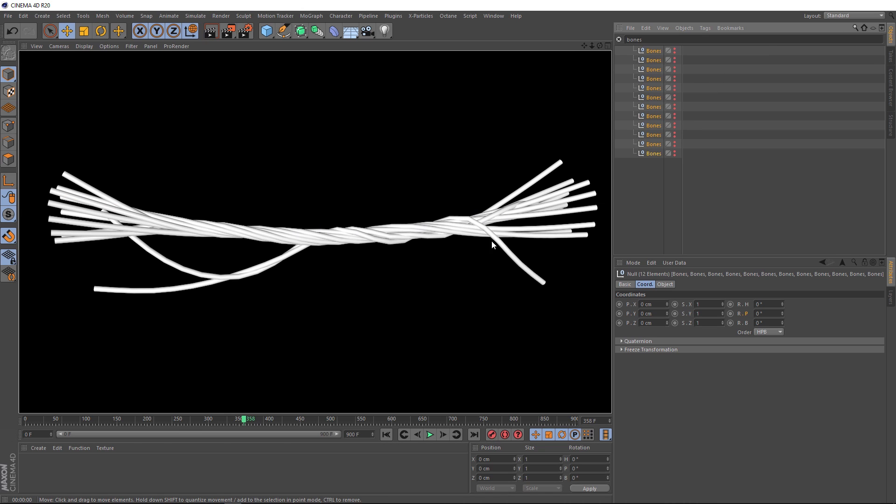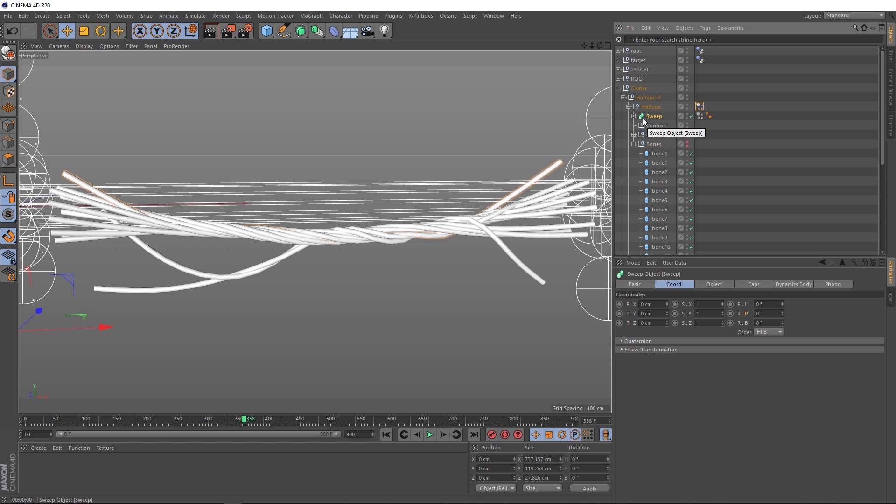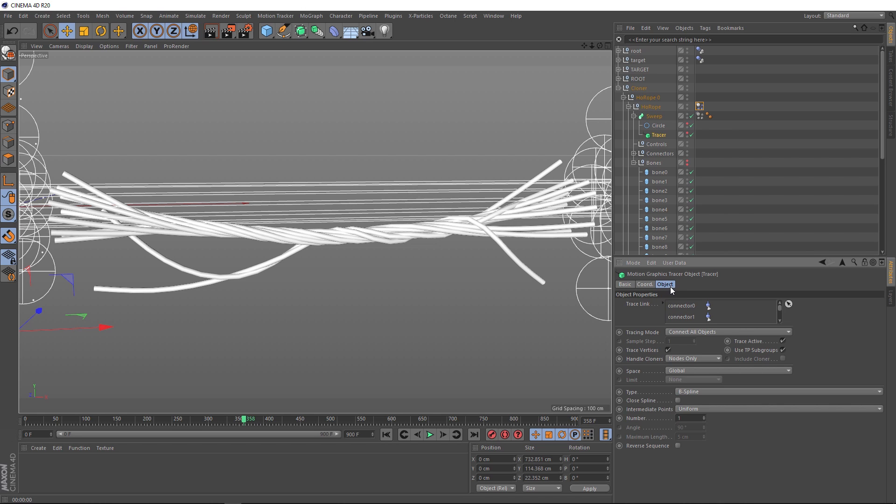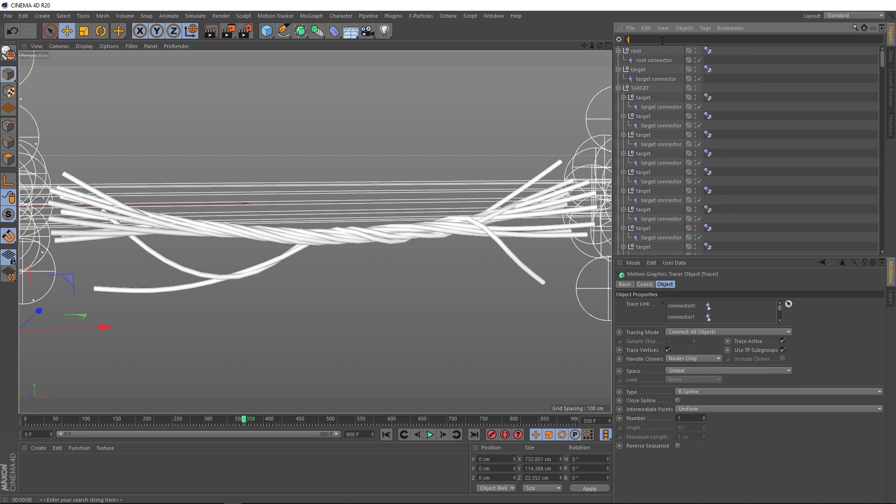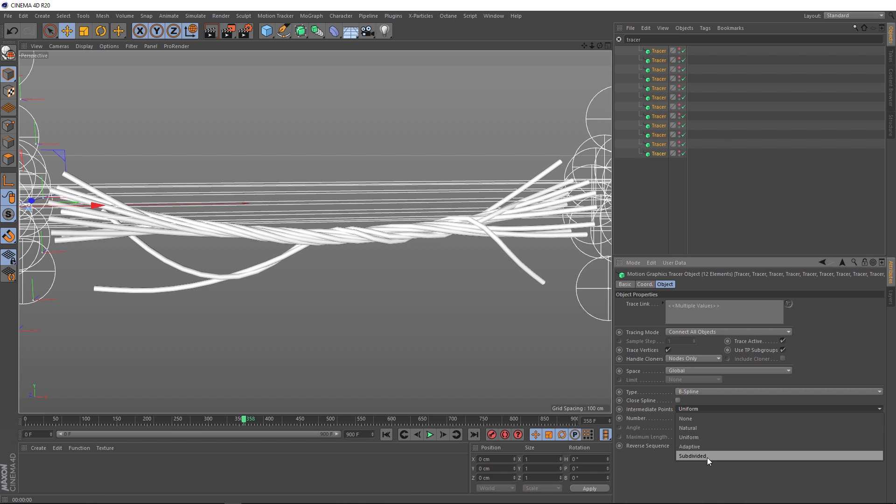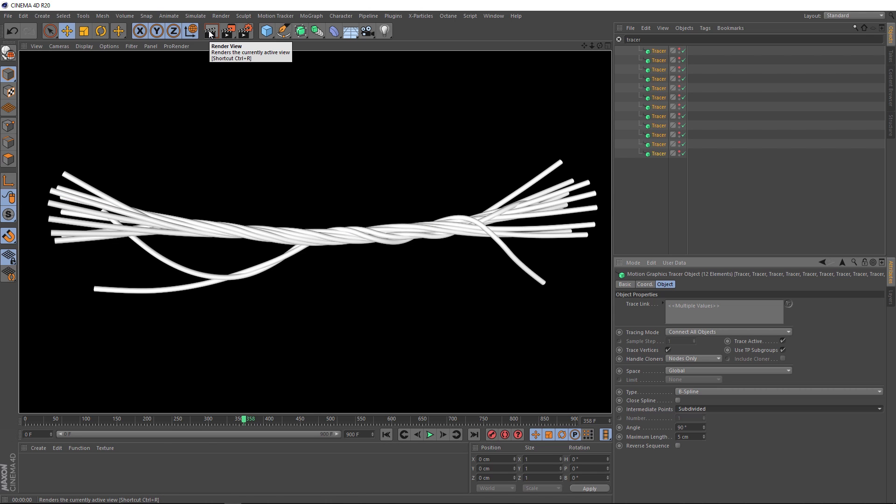One way to smooth these out is by coming over here and changing some of the settings in the tracer object. The settings we want are down here under the object tab but before we go changing anything we want to make sure we apply it to all of the tracers in the scene. So back to our search we'll type in tracer, grab all of those guys, and all we need to do is change the intermediate points to subdivided and it's looking a bit smoother in the viewport. If we give it a render, that's looking great. You probably won't even need a subdivision surface on that. And that brings us to the end of this tutorial.